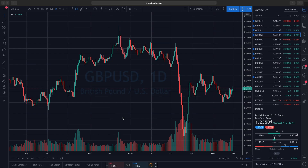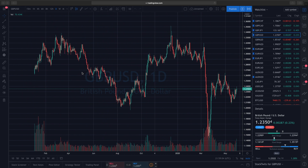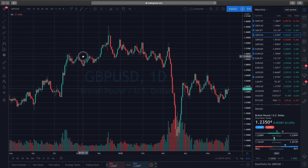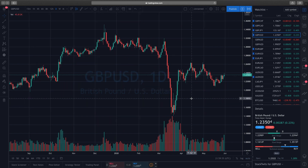We're going to start from beginning to end and build exactly how I have my chart set up. This is essentially what you get when you first open up a chart on TradingView — it's unmodified. The first thing that I do...